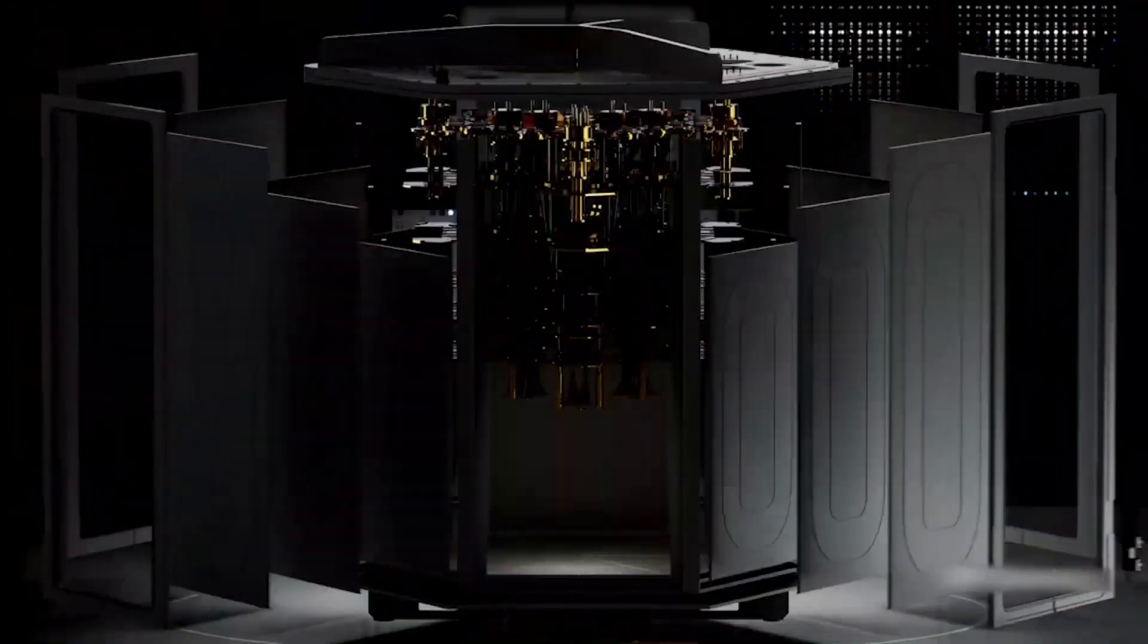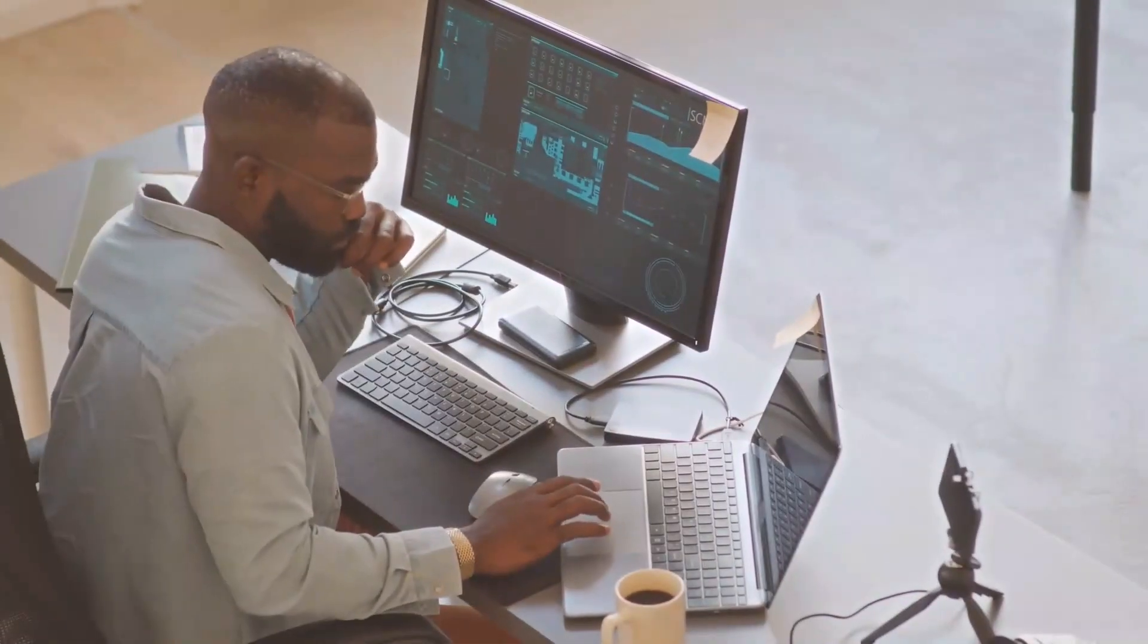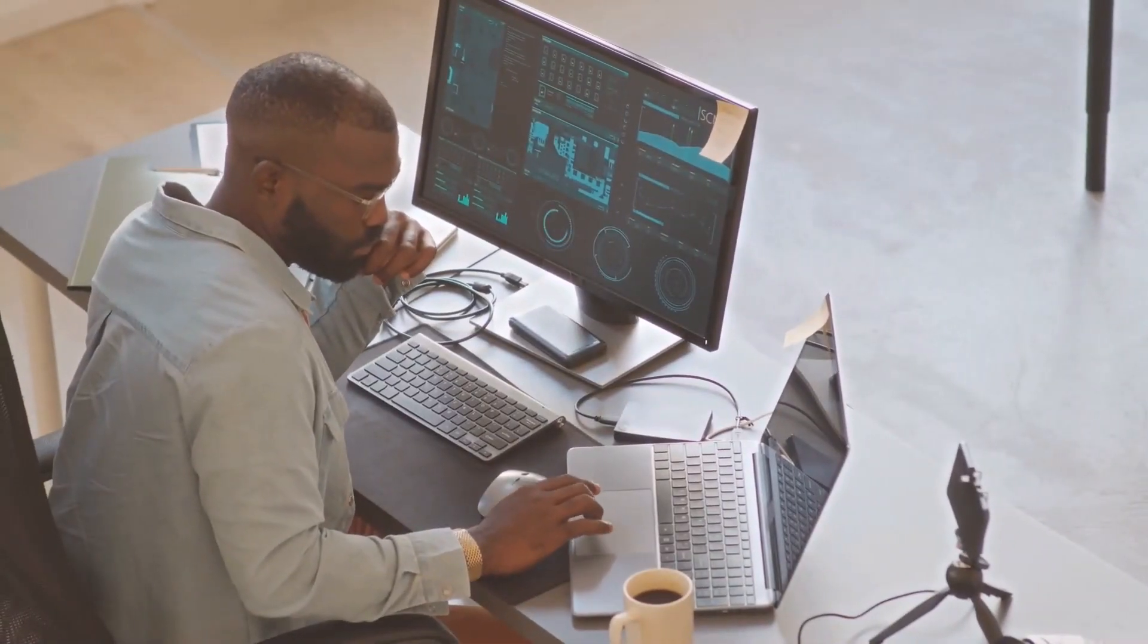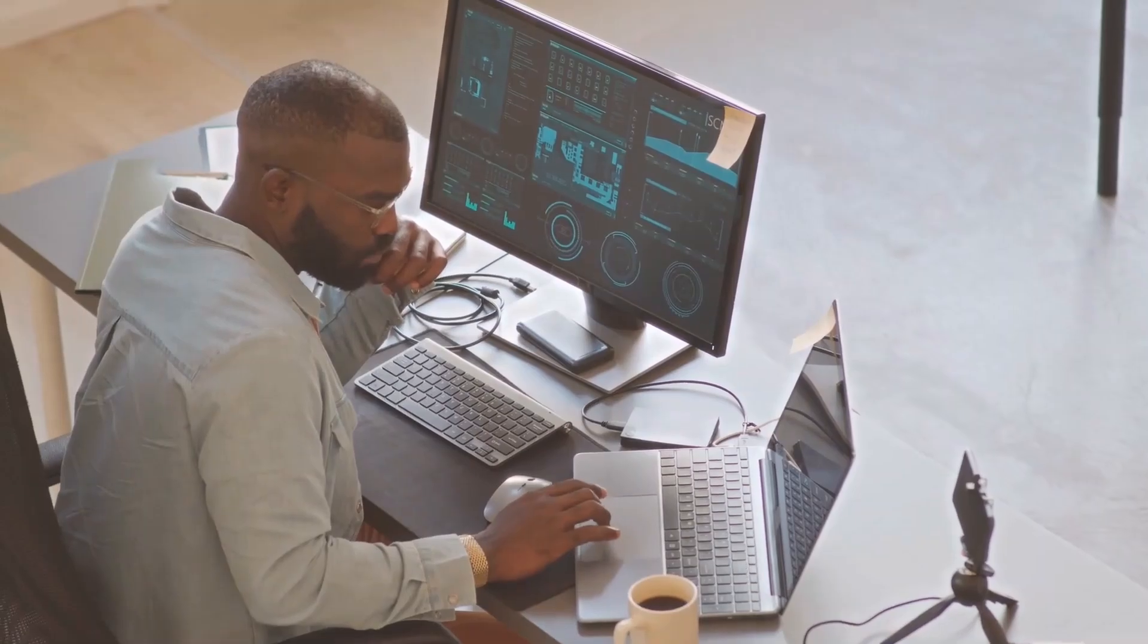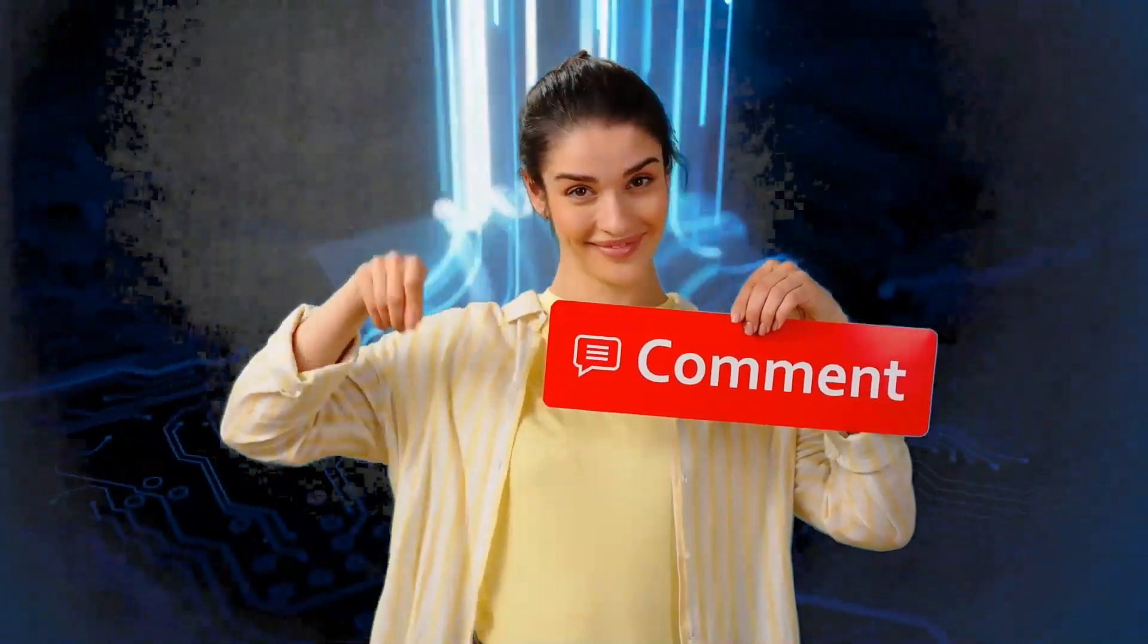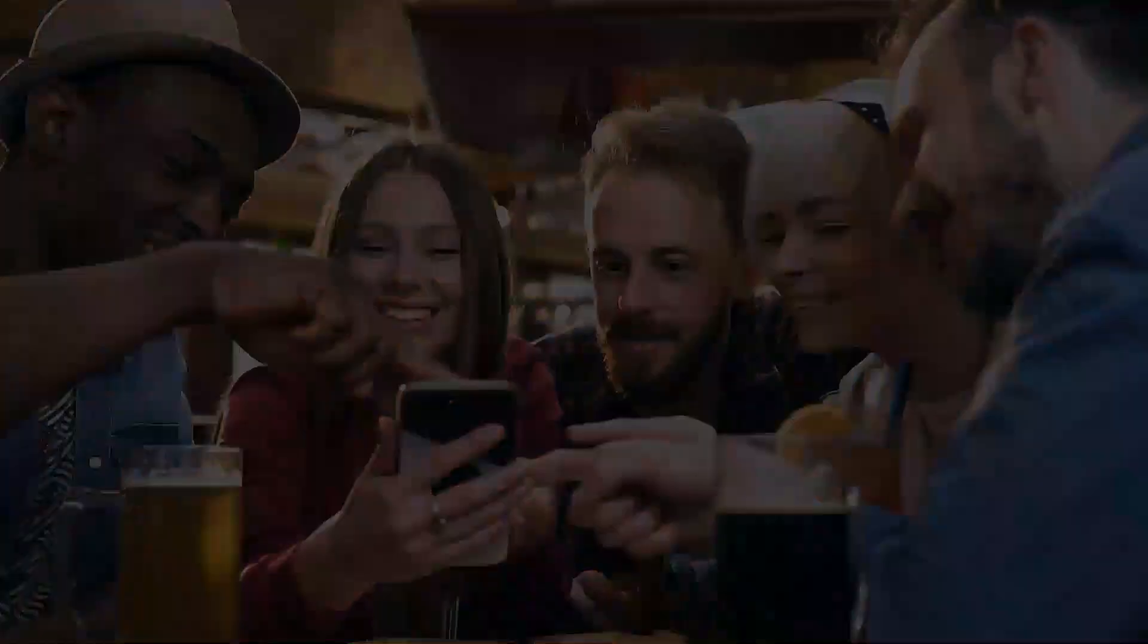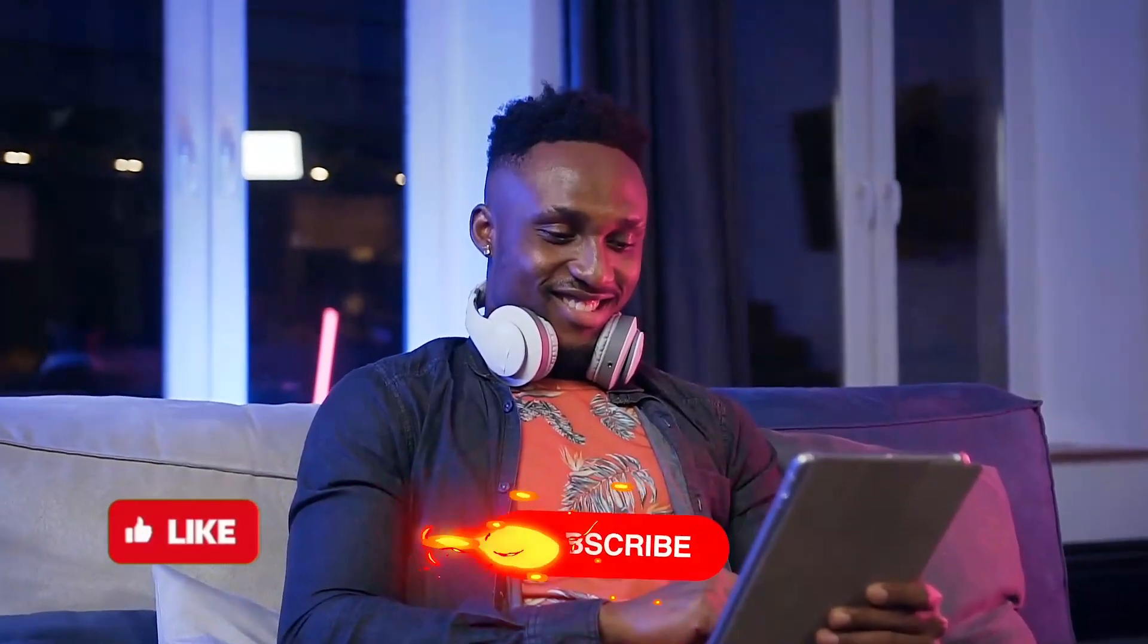What do you think? Are we ready for this new tech? Or are there risks we haven't thought about yet? Drop your thoughts in the comments below, and if you like this video, don't forget to hit like and subscribe. See you next time.